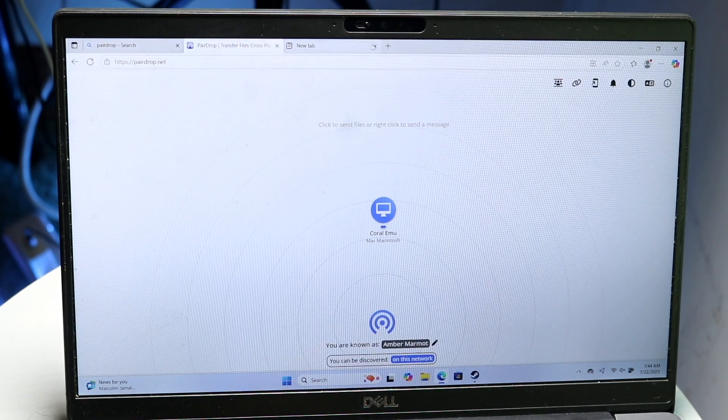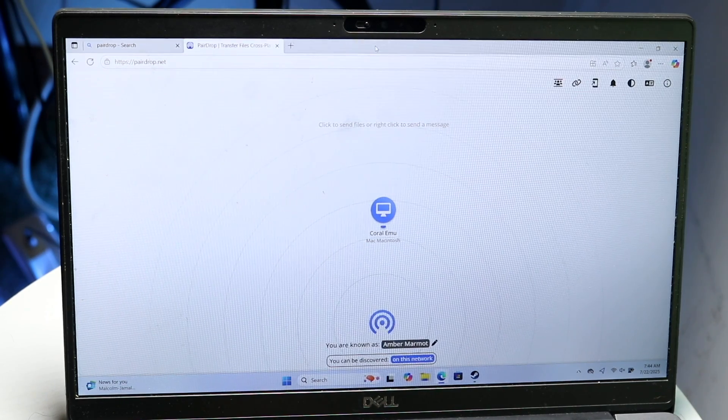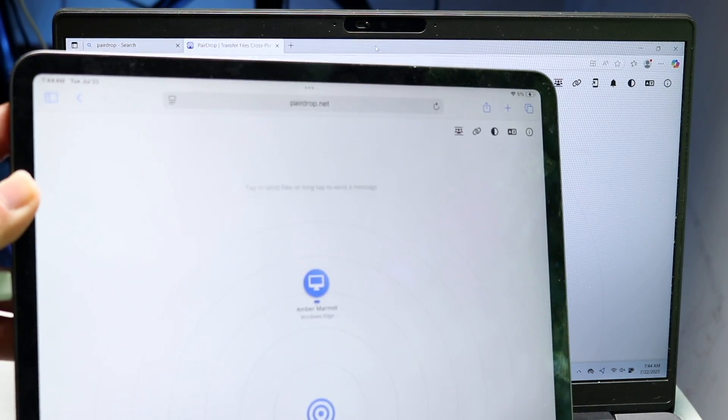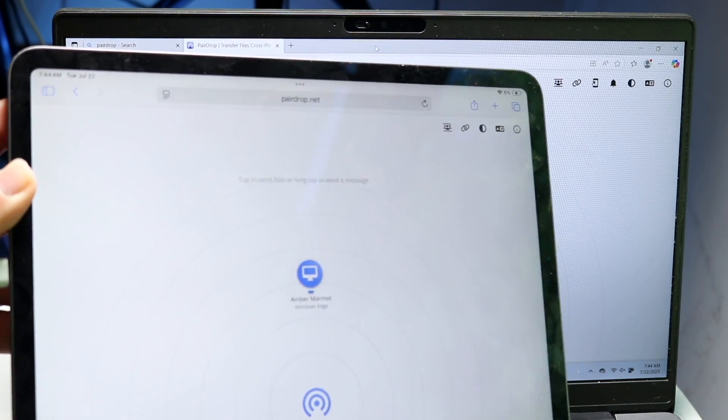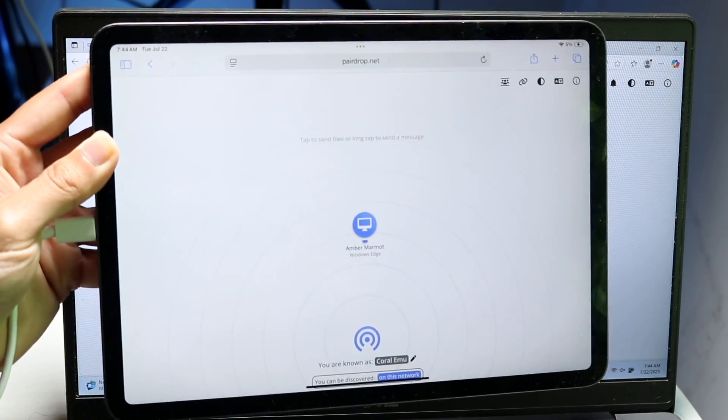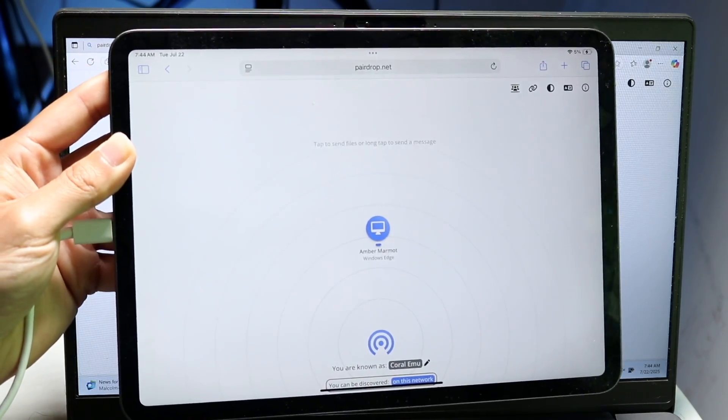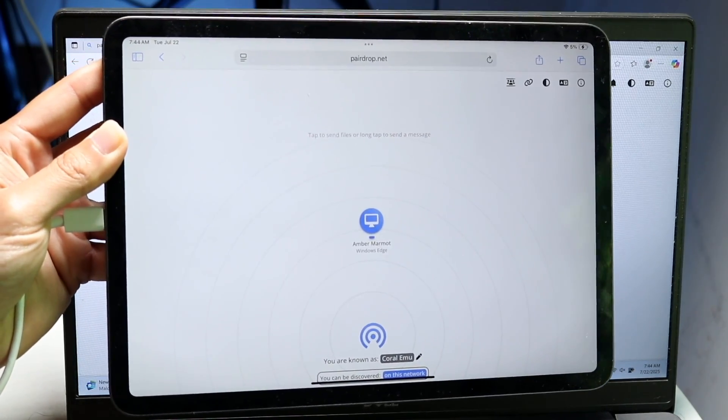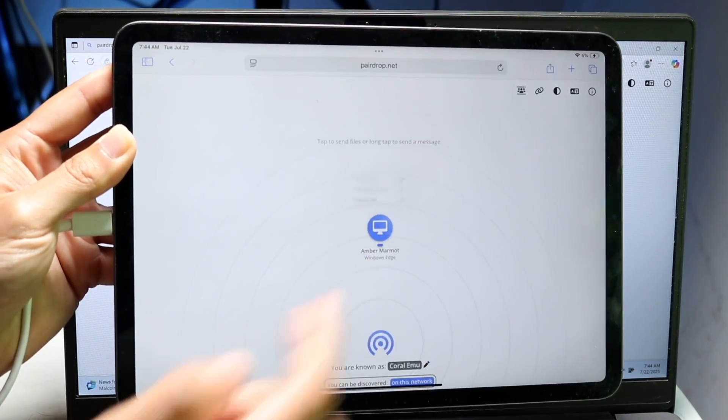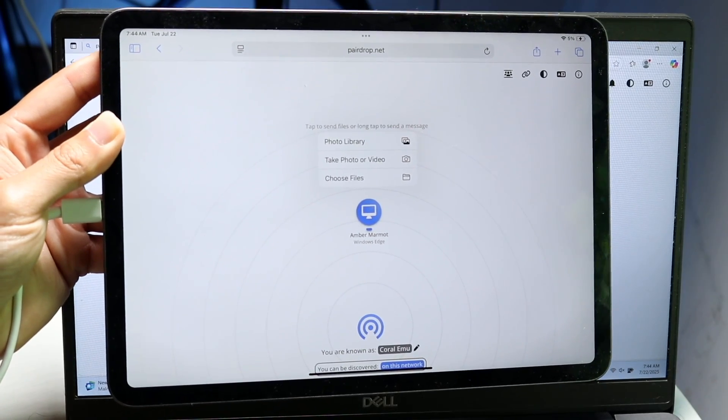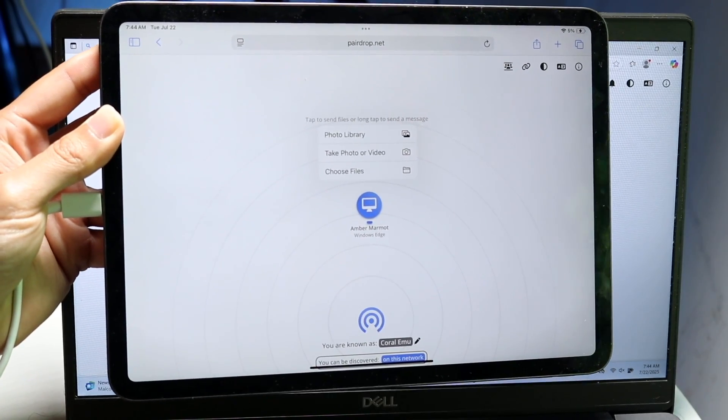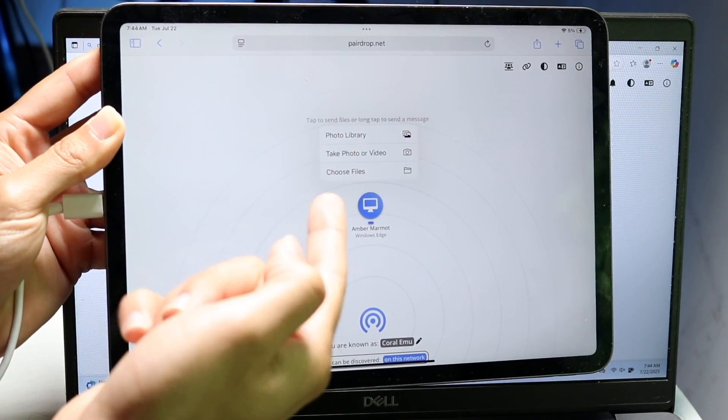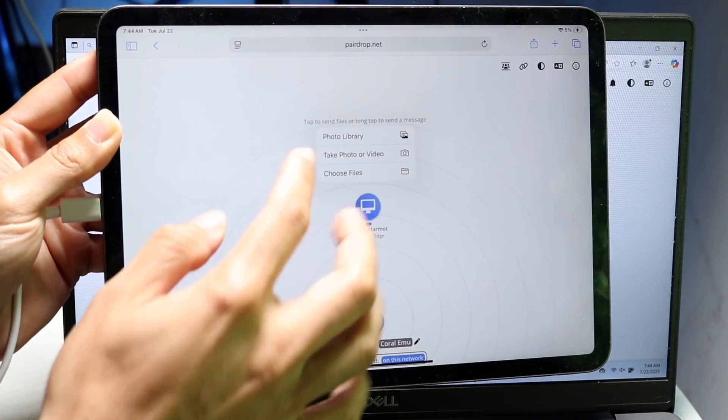So you can see for me right now, because I'm connected to the same Wi-Fi connection, you can see that I have it on both. Now what I want to do is on my iPad where I have the photos or videos, I want to tap onto that particular photo option right here and click on photo library, choose files.